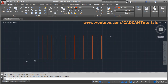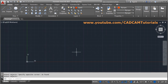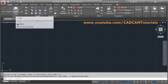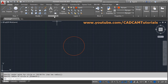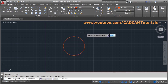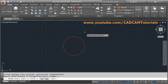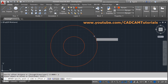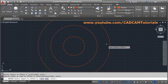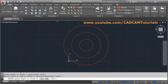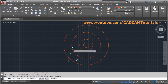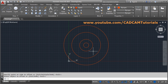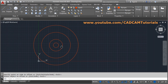If you offset a circle, a concentric circle will be created. For example, set the offset distance to 2, select the circle, and click outside — a concentric circle is created. You can also offset with distance 1 and click inside the circle. In this way, offsetting a circle always creates a concentric circle.